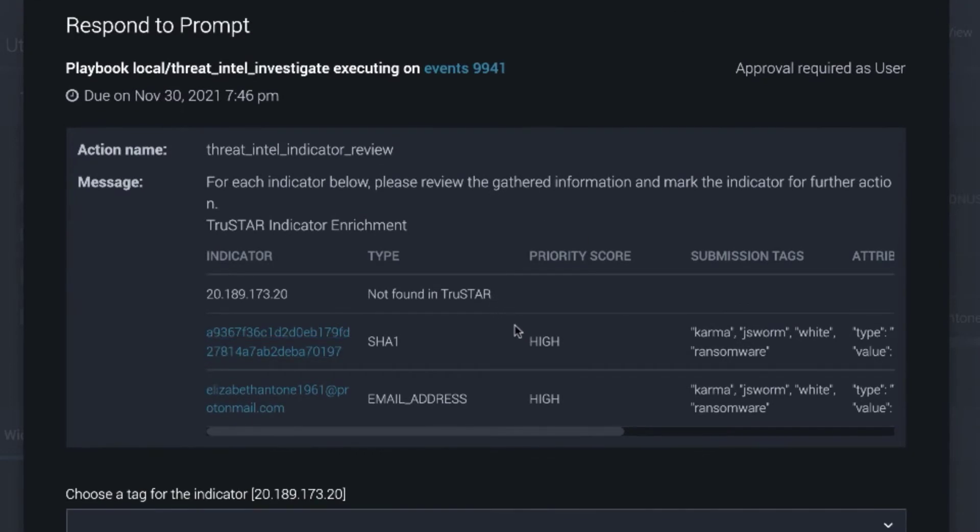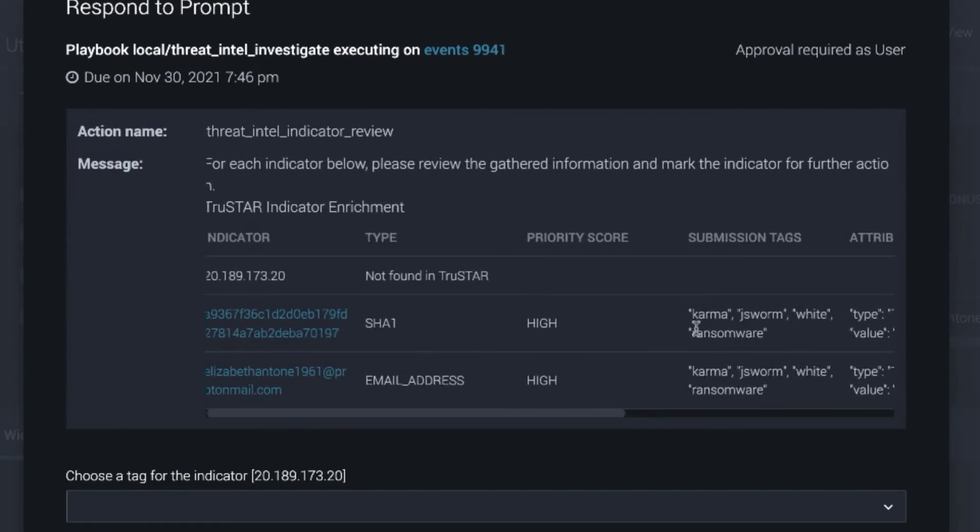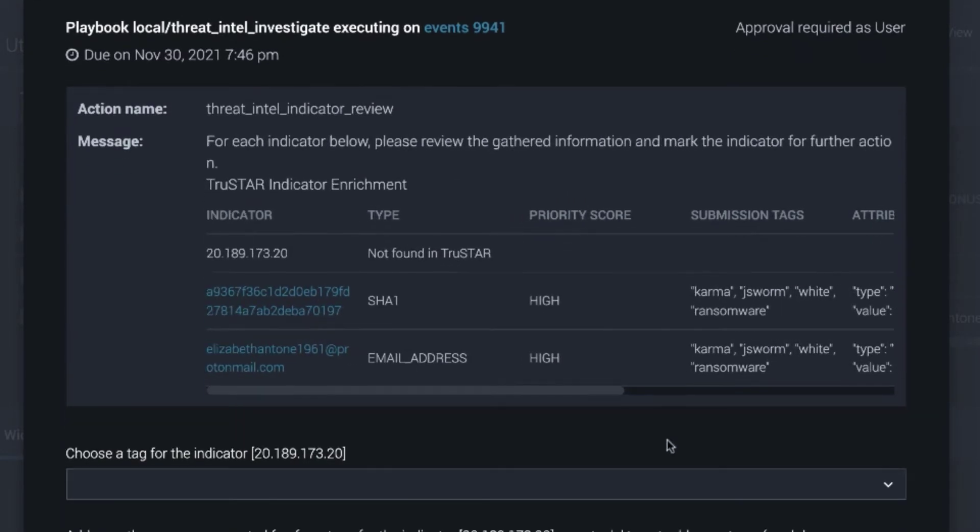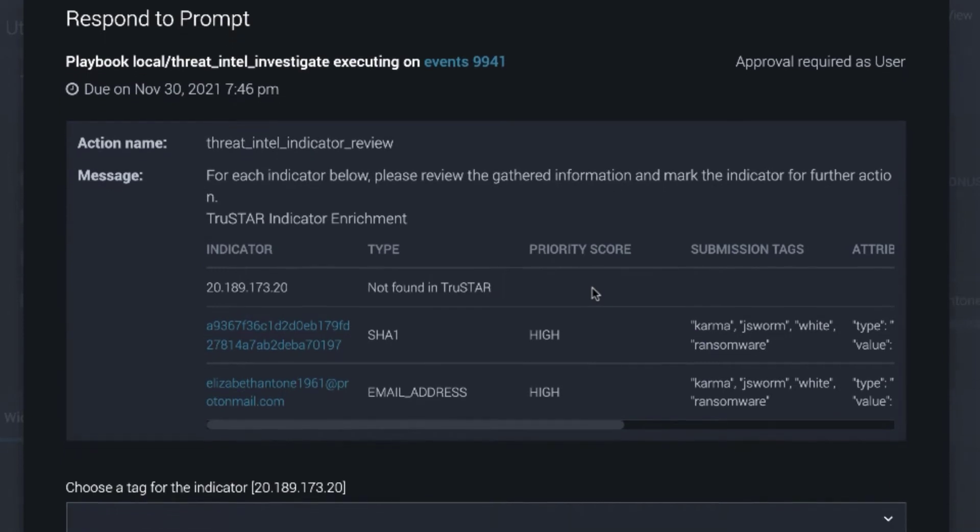Given these indicators and the tags on them from TrueStar, what action do I want to take for each indicator?